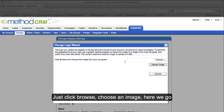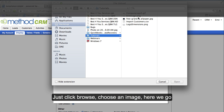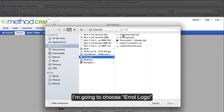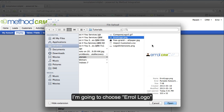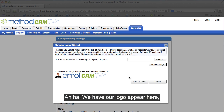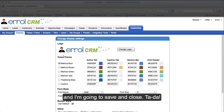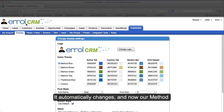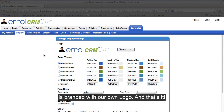You click the Change Logo button and we have the Change Logo Wizard. Just click Browse and choose an image. I'm going to choose Errol Logo and open it. Now I'm going to upload the image. We have our logo appear here, and I'm going to save and close. It automatically changes, and now our Method is branded with our own logo.